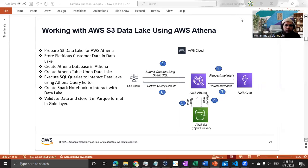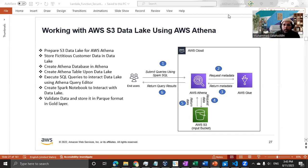Hi everyone, welcome back. In this tutorial, we're going to see how we can interact or work with the data lake without importing or moving the data outside of the data lake.